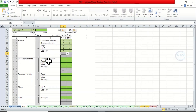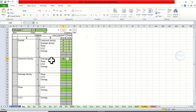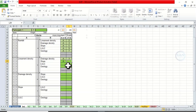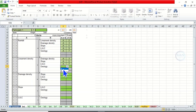Then we have to come to lineament density versus other factors. Lineament density is in column A, so you choose A. How important is lineament density compared to drainage density? Enter 3. Then lineament density versus slope — come here and enter 5. Then lineament density versus land use land cover — the value of importance is 7. Then lineament density versus geology — 5. We are done with lineament density comparisons.